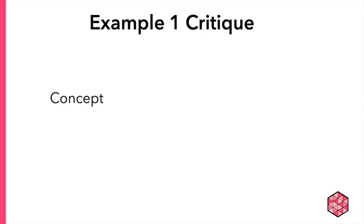There are a number of ways this flash talk could be improved. Is the concept clear? The subject is hand washing, but the presentation meanders quite quickly. The information could be organized differently to help the audience better follow the narrative and understand the speaker's main point.